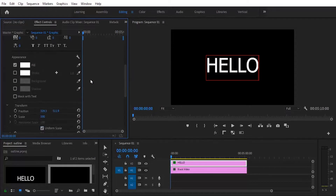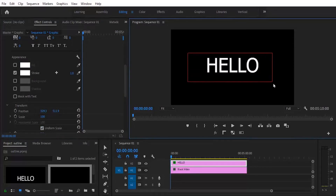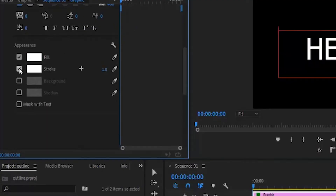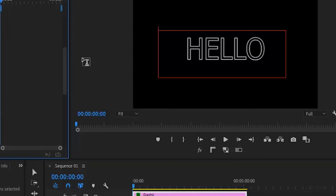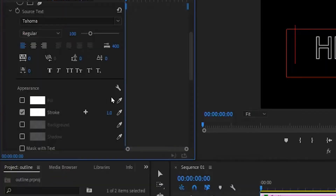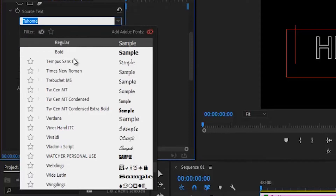Under the text parameters, move down to Appearance where you'll see Fill and Stroke. Highlight your text first, then check Stroke and uncheck Fill. This will give you an outline of your text — take note that you need to highlight your text or it won't work. If you want to change the font type, just come to the text settings and select any font you like.